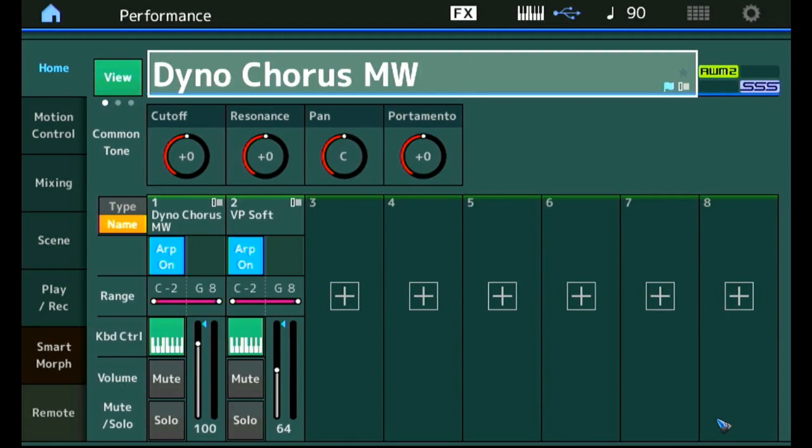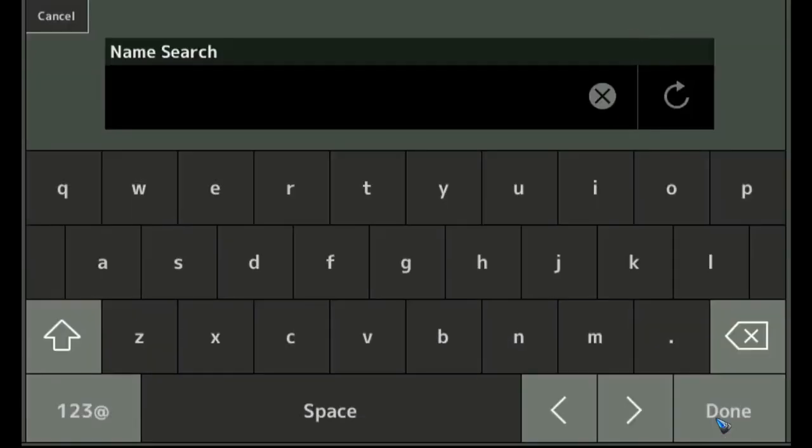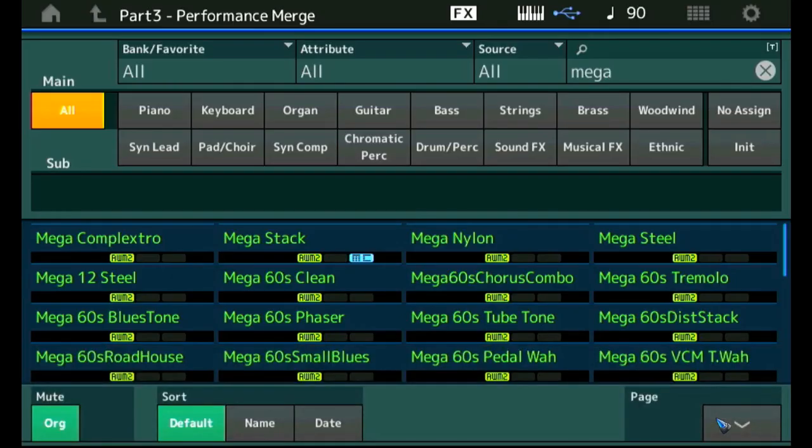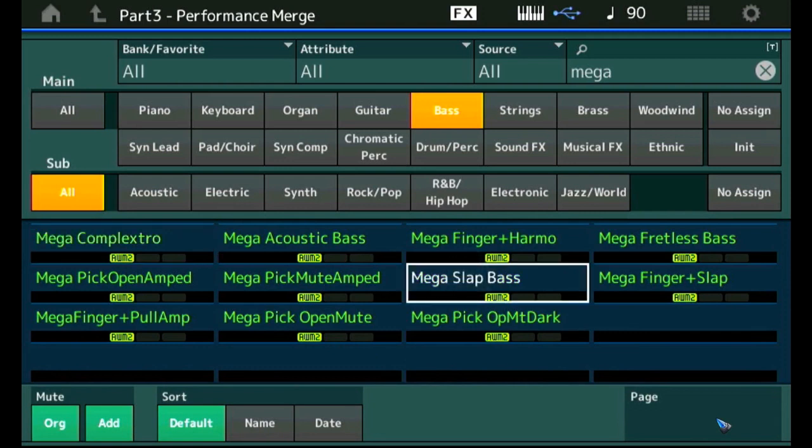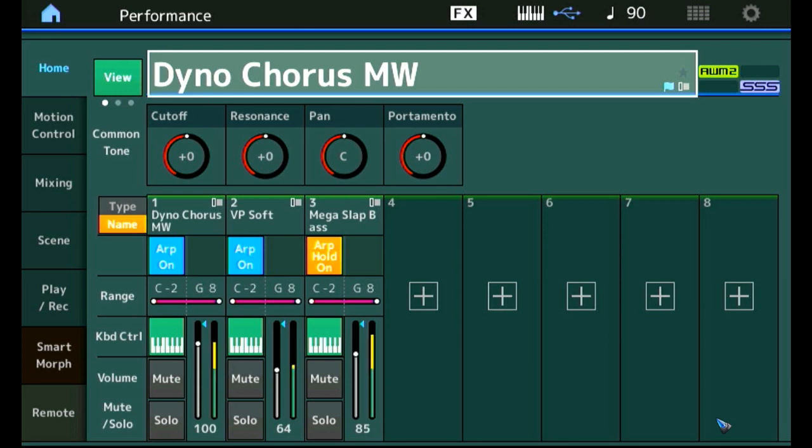Let's add a bass and the one I am looking for. Let me first press this plus in part 3. The one I am looking for is the Mega Slap Bass. Type mega in the search field. And there are a lot of megas. So press the bass for the filter. And over here we have the Mega Slap Bass. That is the one. The piano is sounding through. So we have complete chaos now.